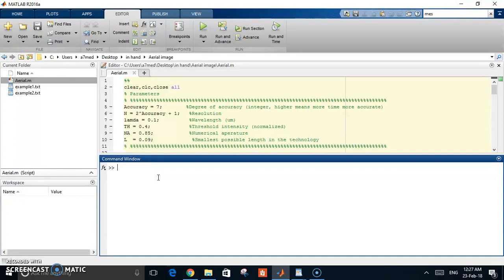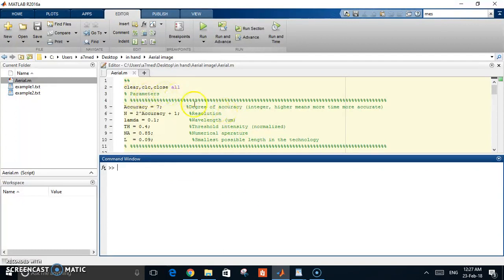There are a lot of methods to correct this, like OPC and off-axis illumination. However, in order to make these corrections, we need to first calculate this aerial image, and this is what I want to share with you in this code. First, let's see this part - this is the only part you need to change, which is the parameters.